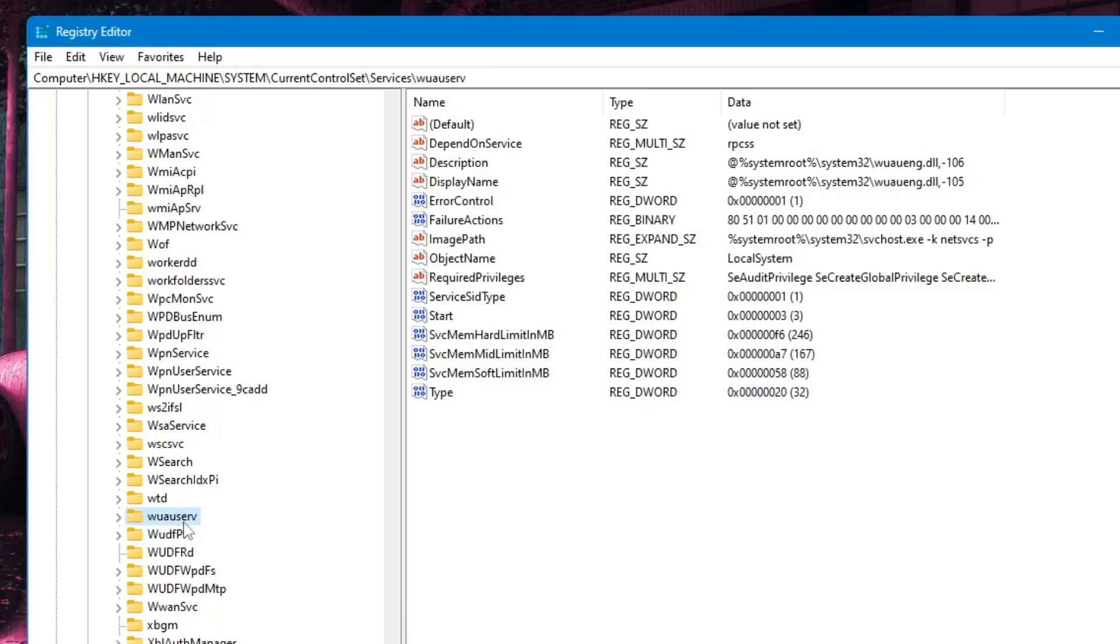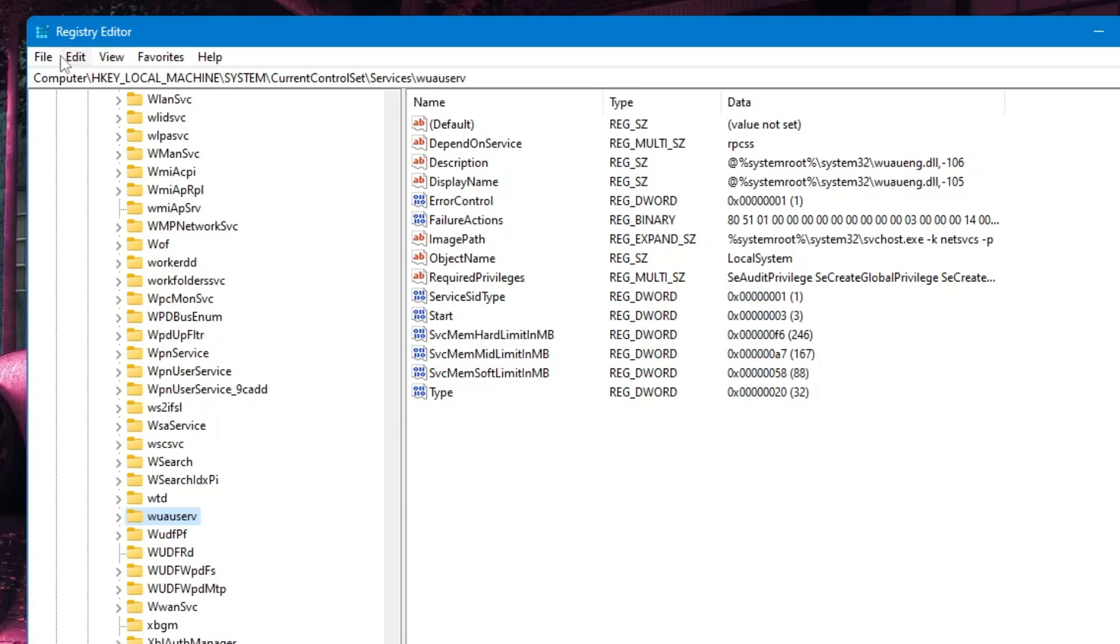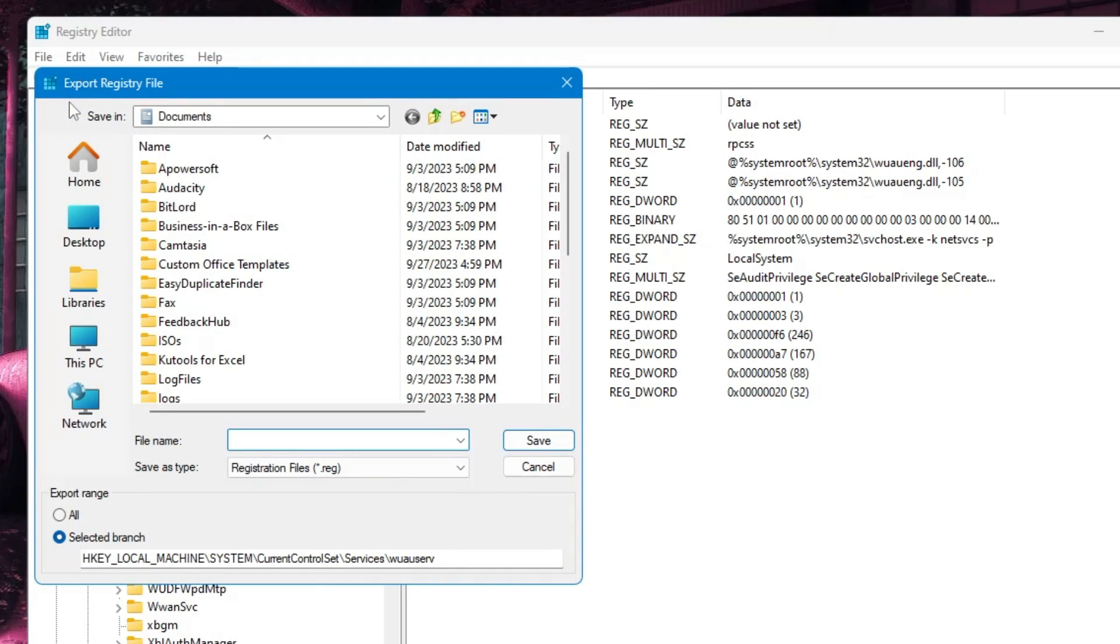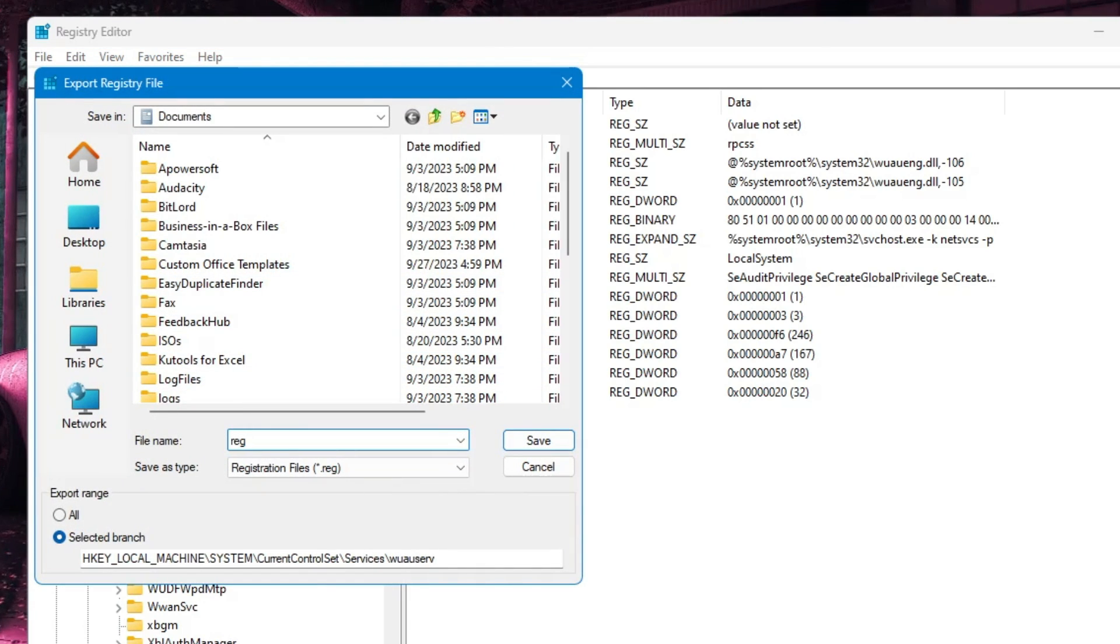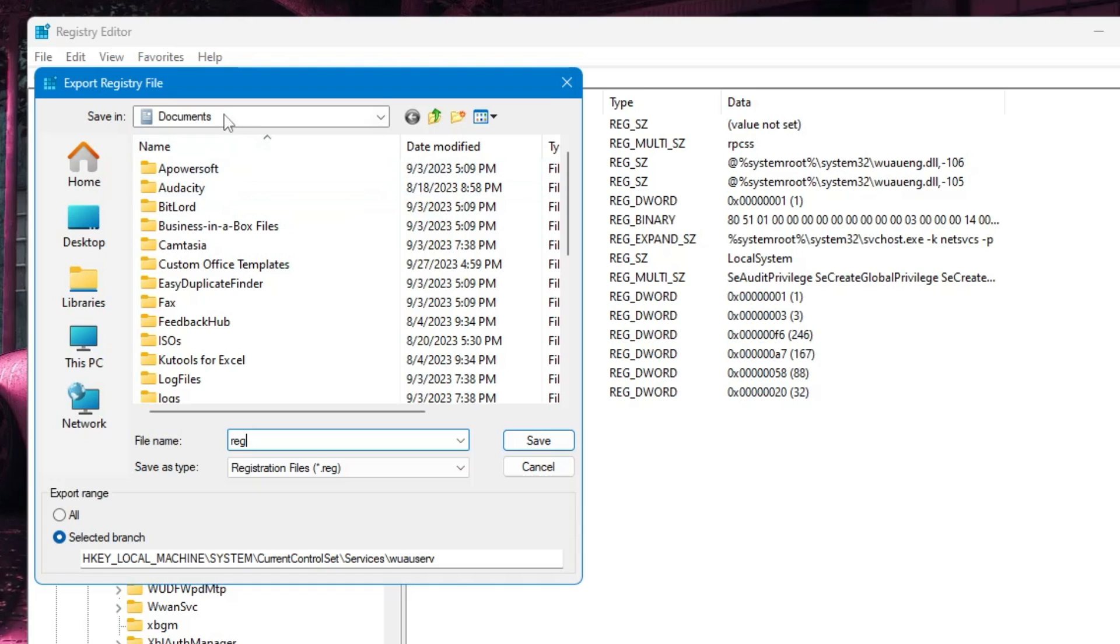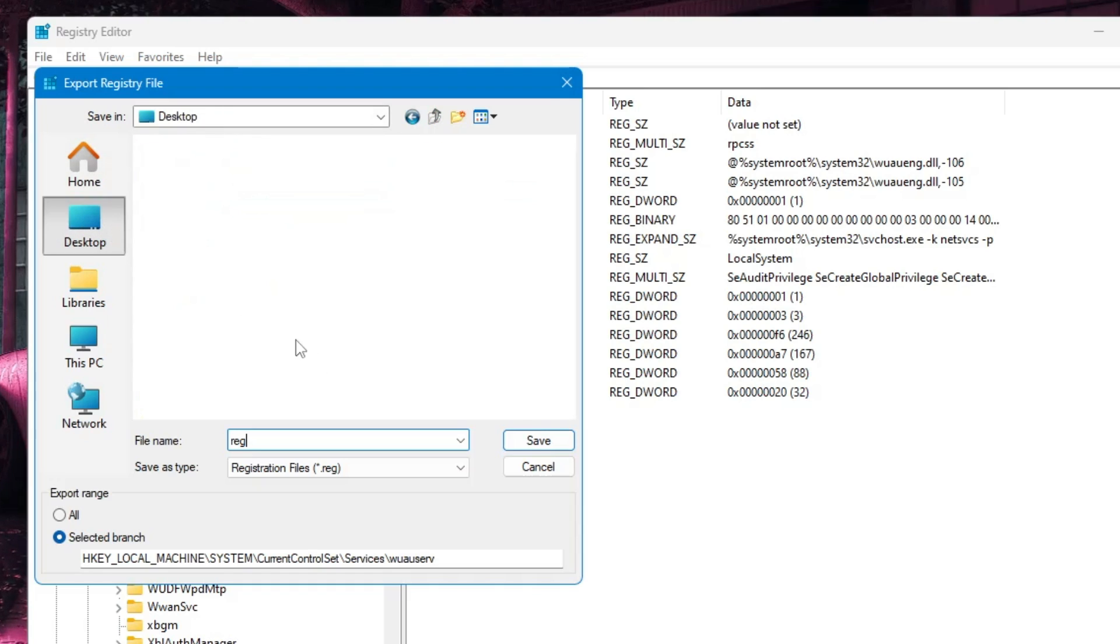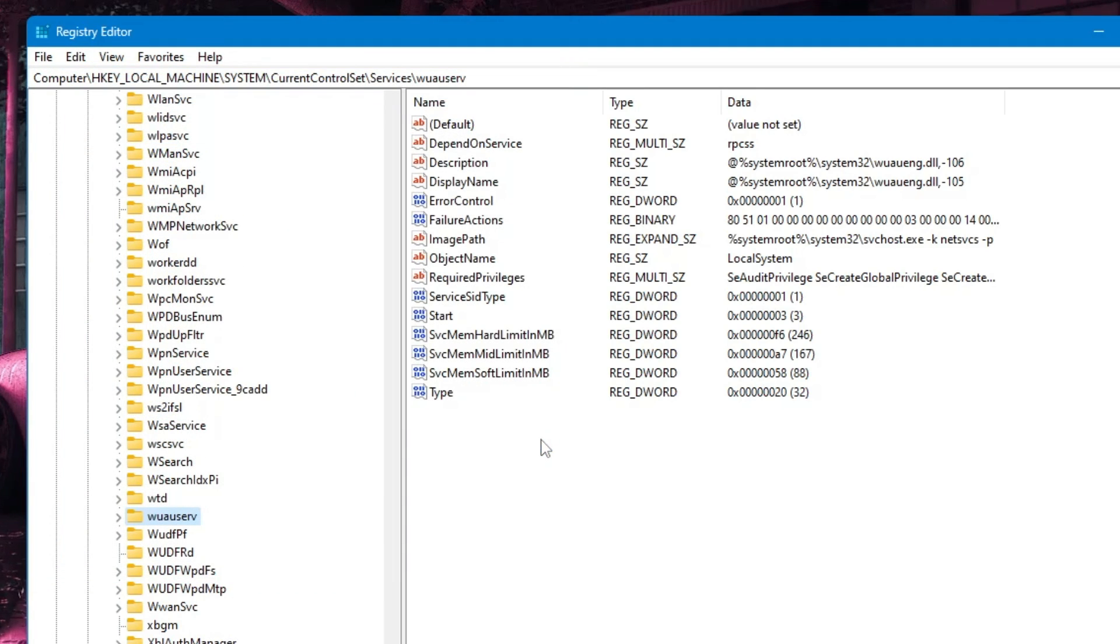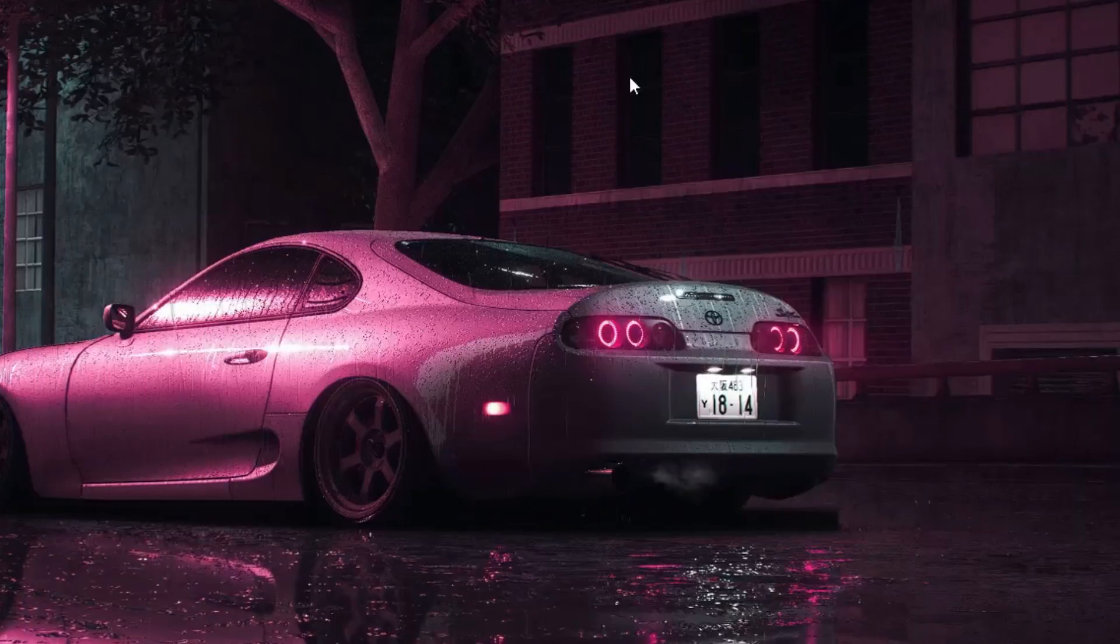Here it is: wuauserv. Click on it, then from the top menu click File, then Export. Name this file 'reg,' choose where to save it—I'll save to the desktop—then click Save.